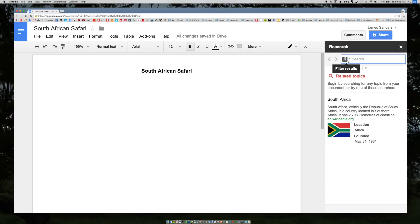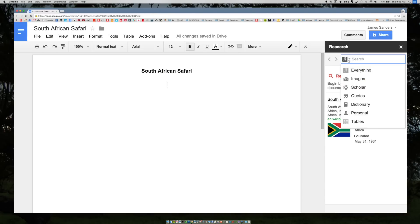If you click this little drop down menu, you'll see that you can now search the internet or search Google and have it pull up images, scholarly journal articles, quotes, dictionary if you want to find or define words, personal stuff so it's looking into your own docs or tables.